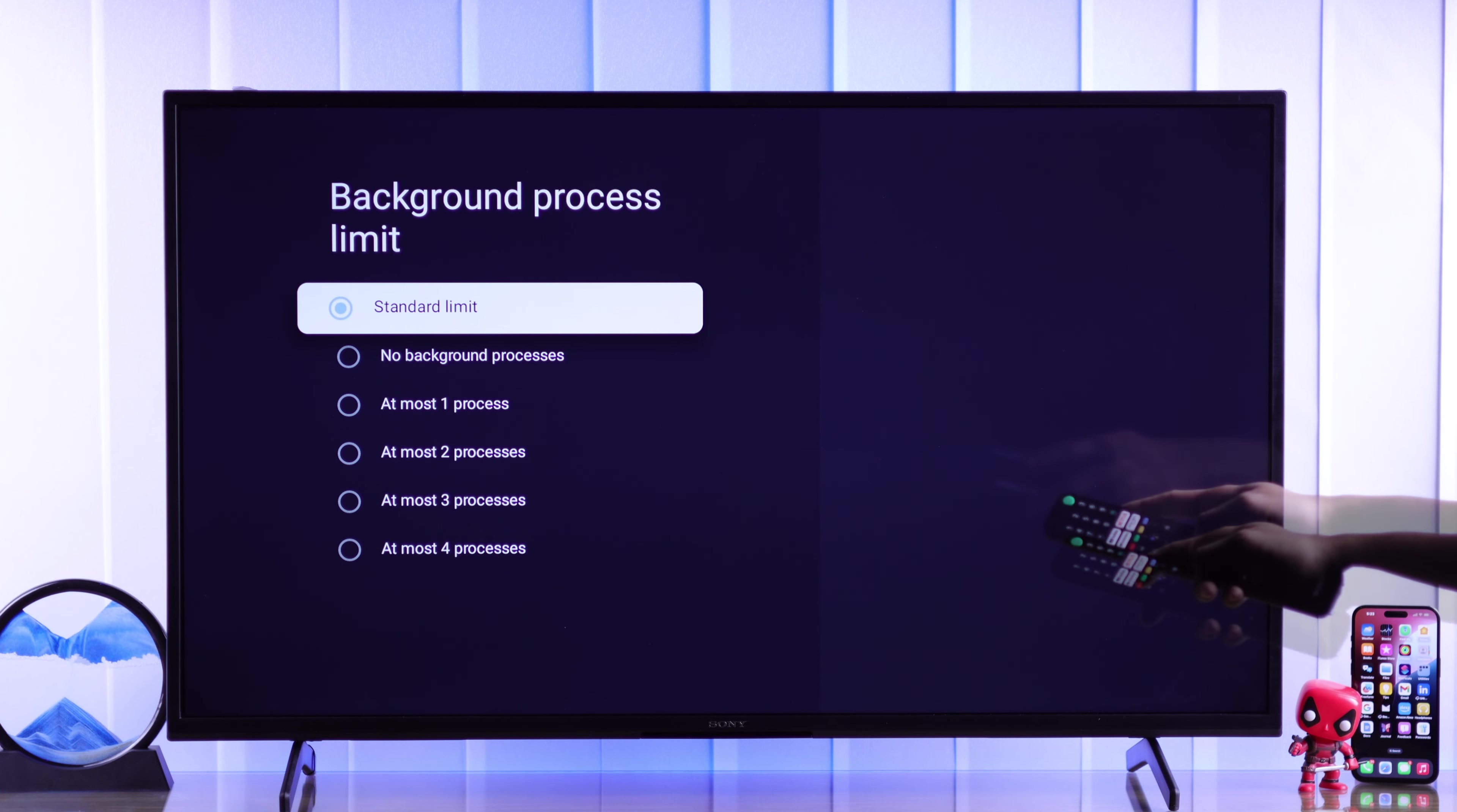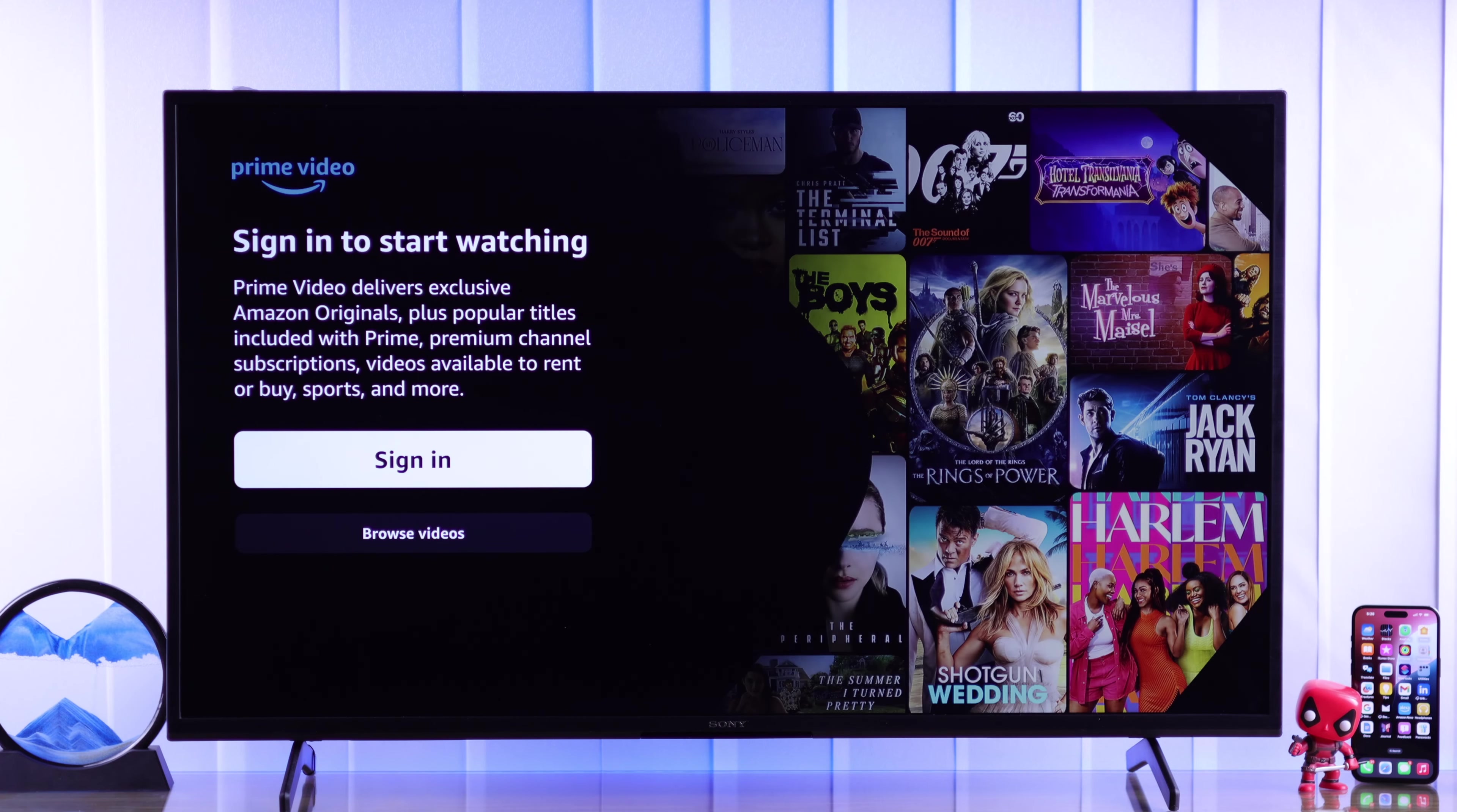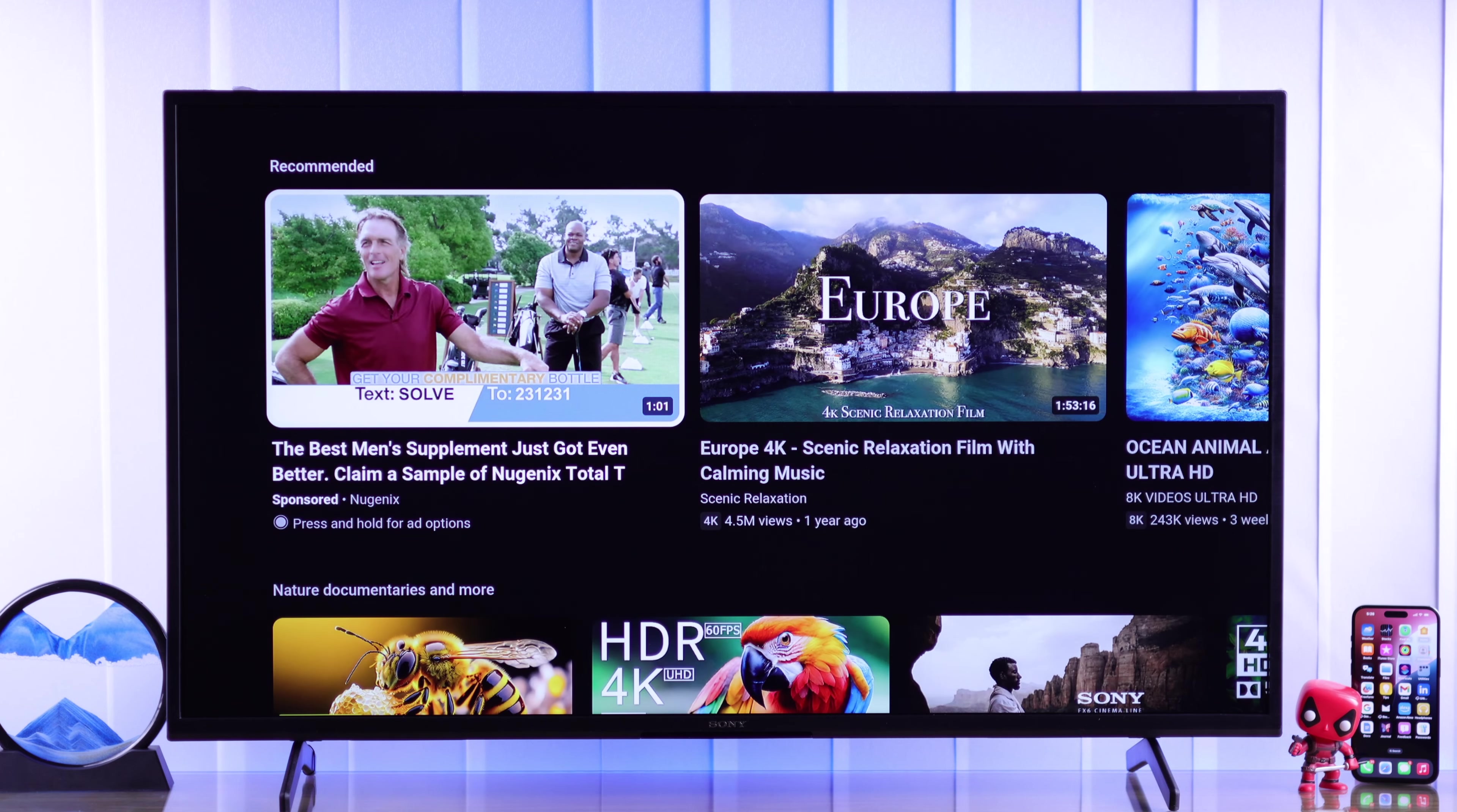Now, select the second option, which is background process limit. It will be set to standard limit. And to close the apps running in the background, simply select no background processes. Now, not a single app will be running in the background, and your TV will run as smooth as butter.